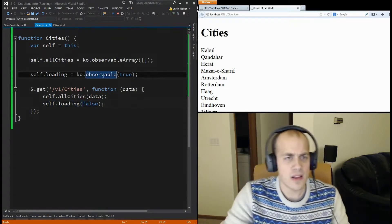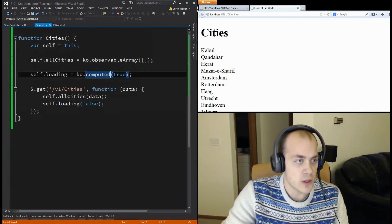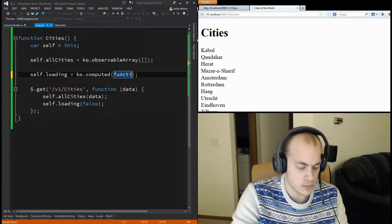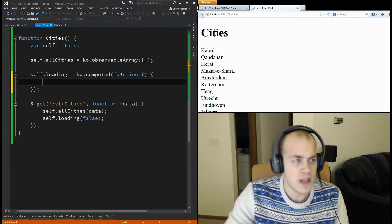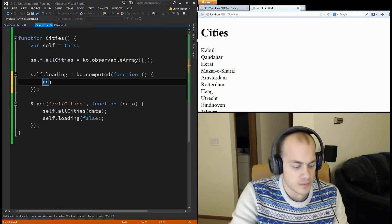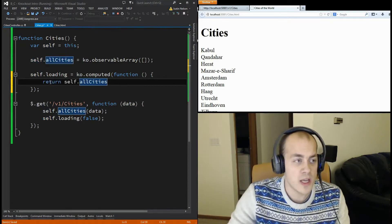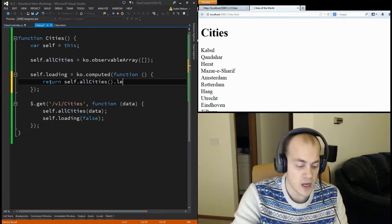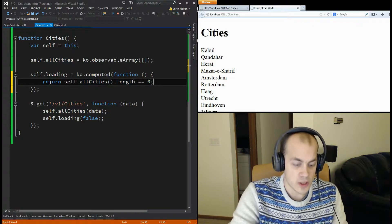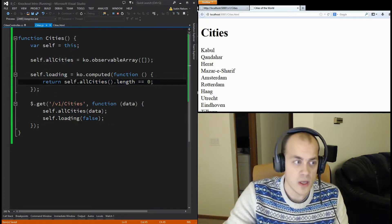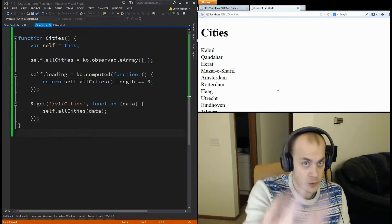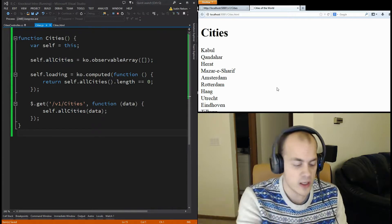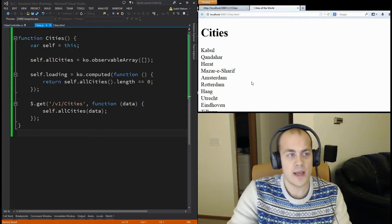So, a computed takes a function that will compute the values for us. And the function will rely on another observable. So, we're going to rely on all cities. So, we are going to say, it's loading is equal to true if all cities dot length is equal to zero. So, if we don't have any cities, we're going to say we're still loading. So, now, I can remove this line of code here where we're setting into it. I'm going to refresh the page, and you should see the exact same functionality, but with a little bit more intuitive code. Yay!